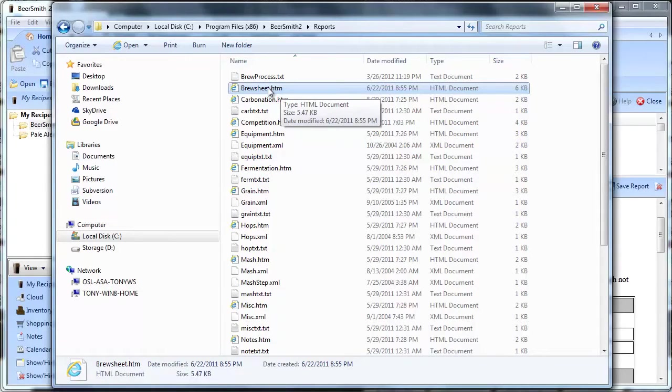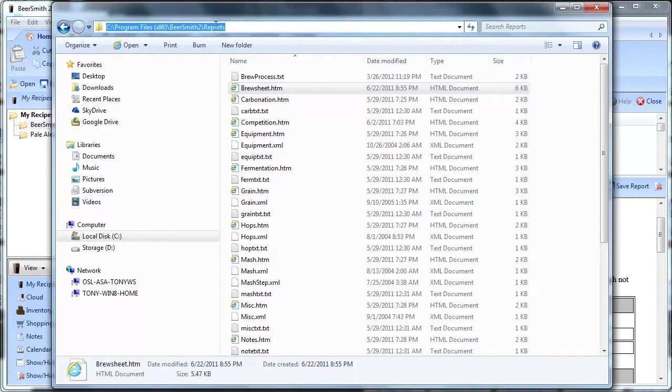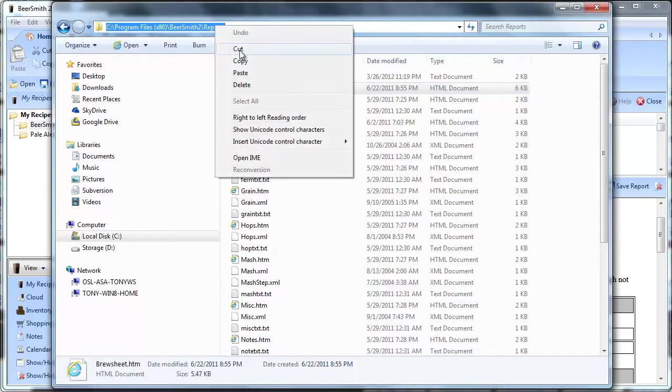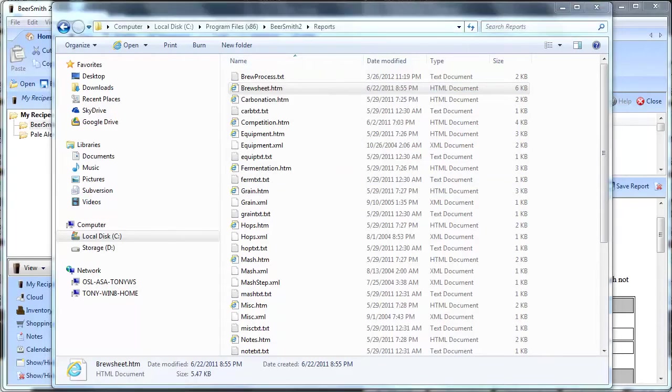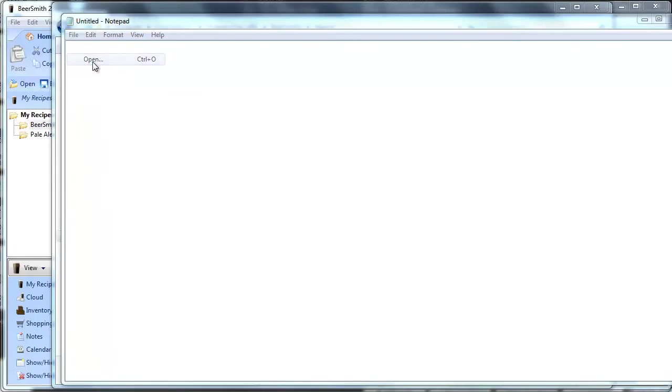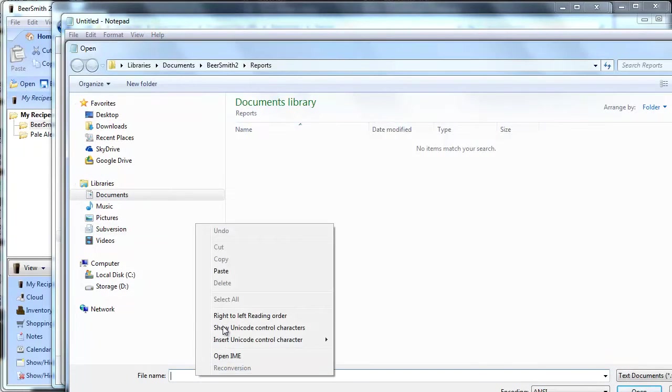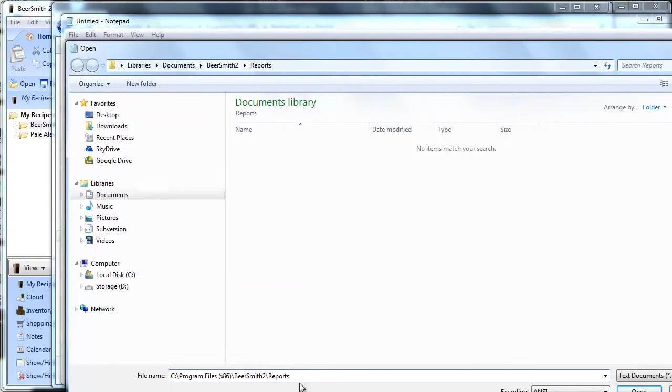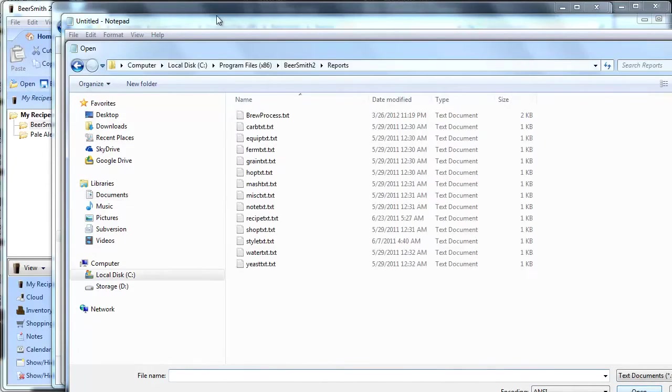What I like to do is I'll just copy the path up here, so right click on it and choose copy. Then I'll open up notepad, choose file open, and in the file name I'll just go ahead and paste the file name in there, click open, and it will open automatically to that reports folder.